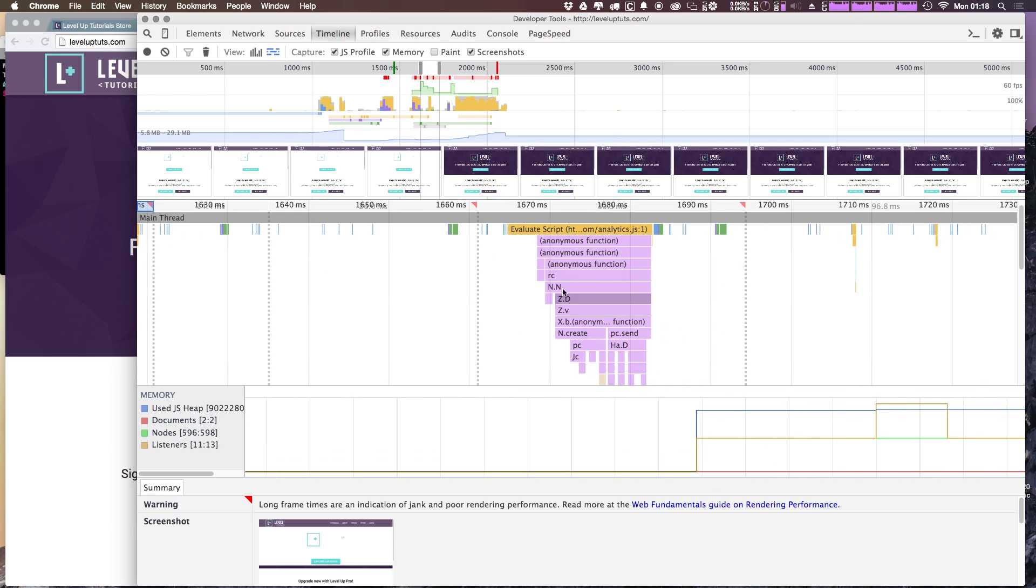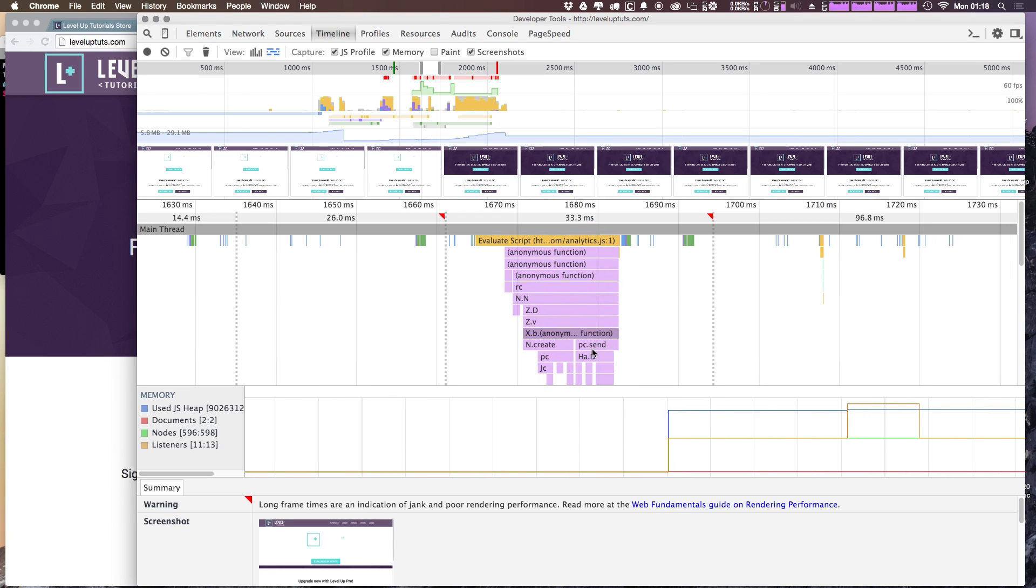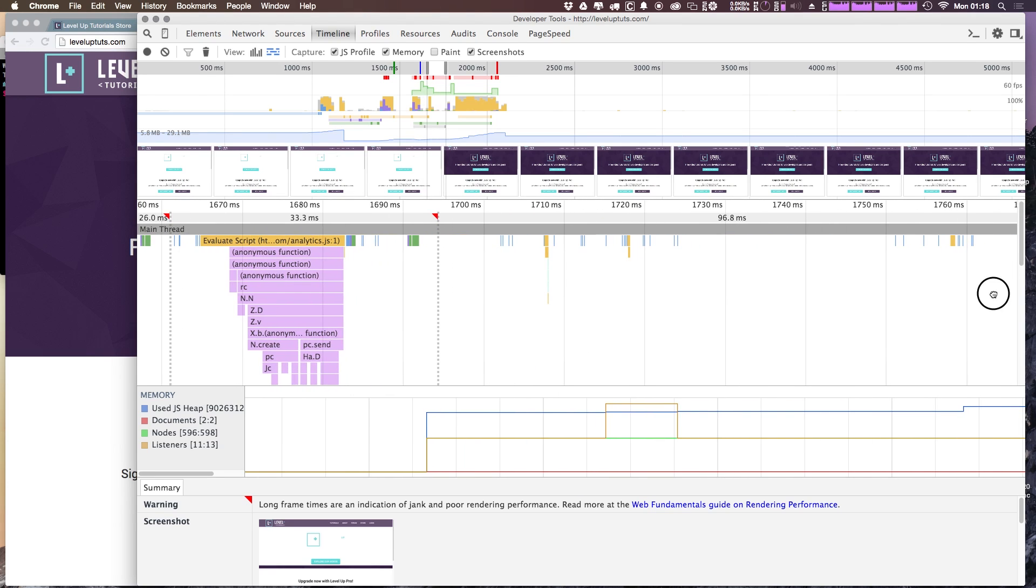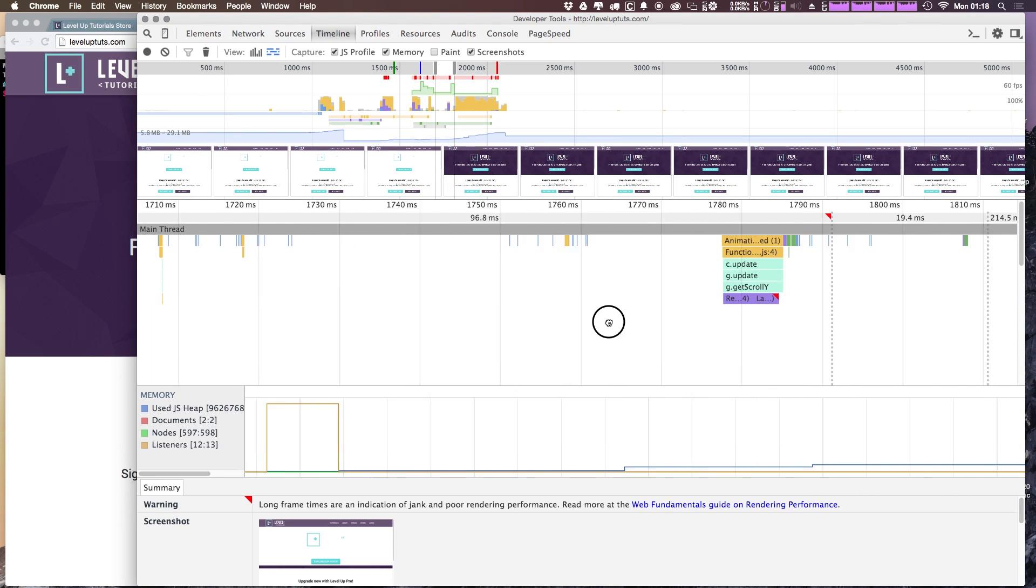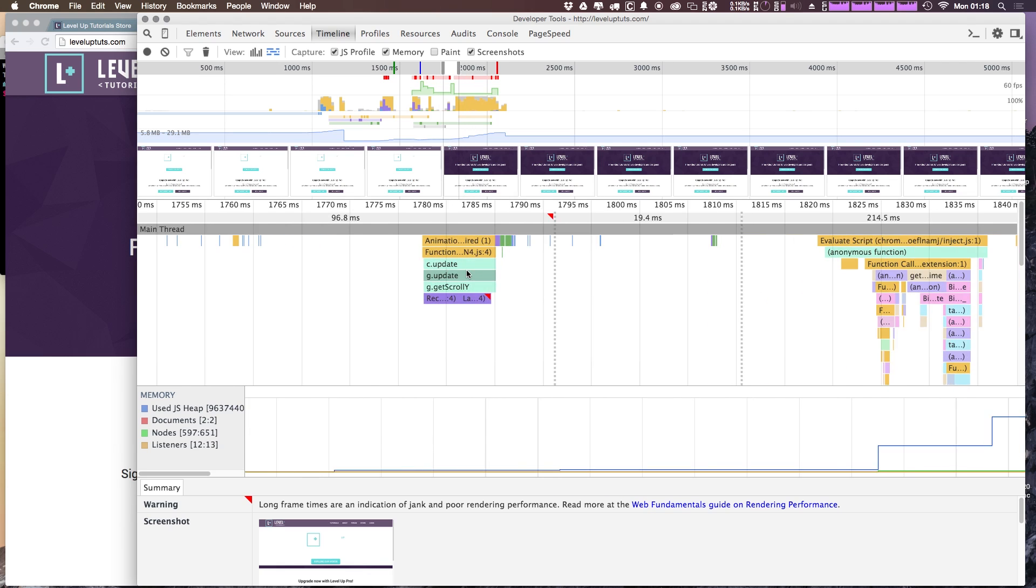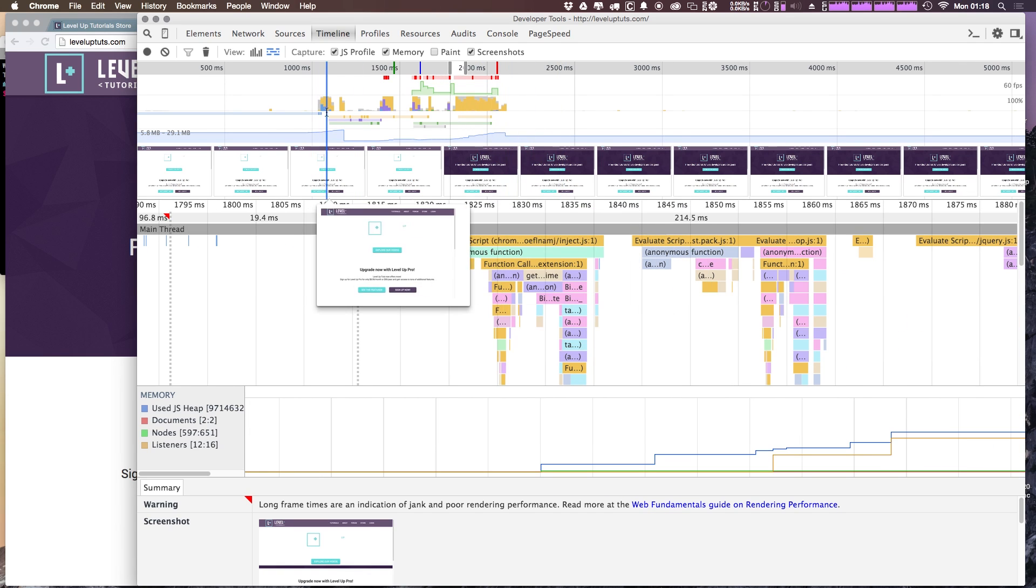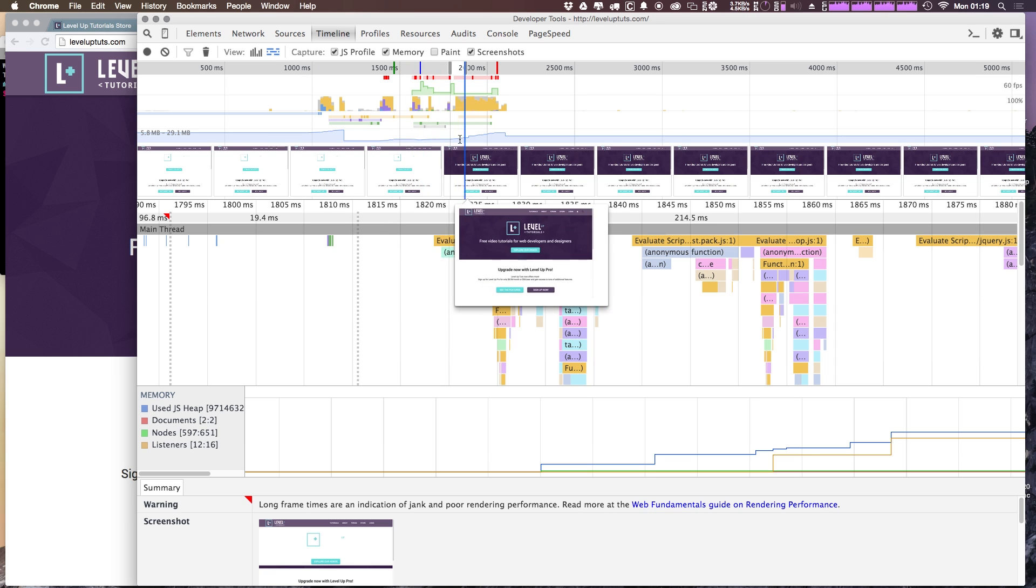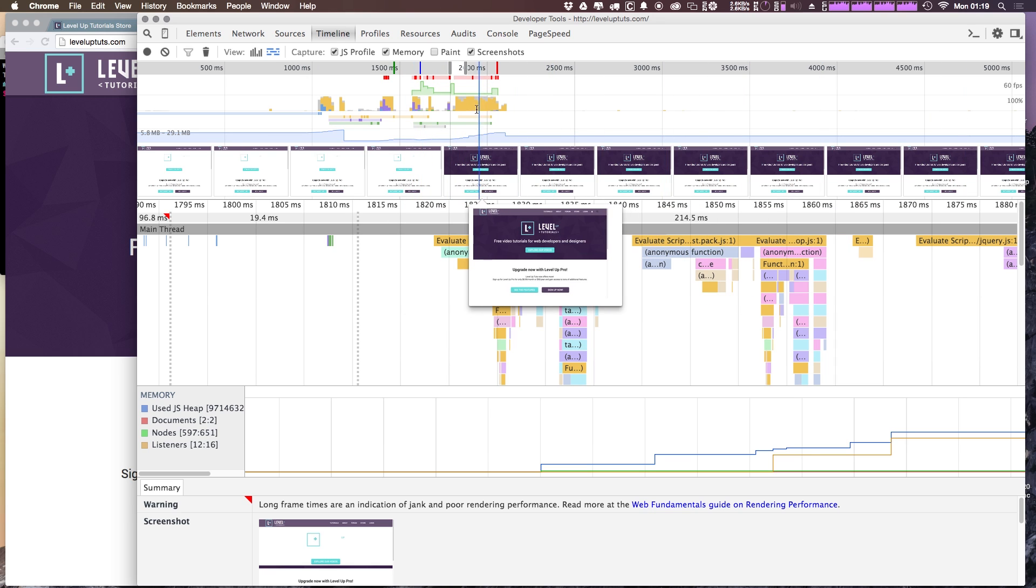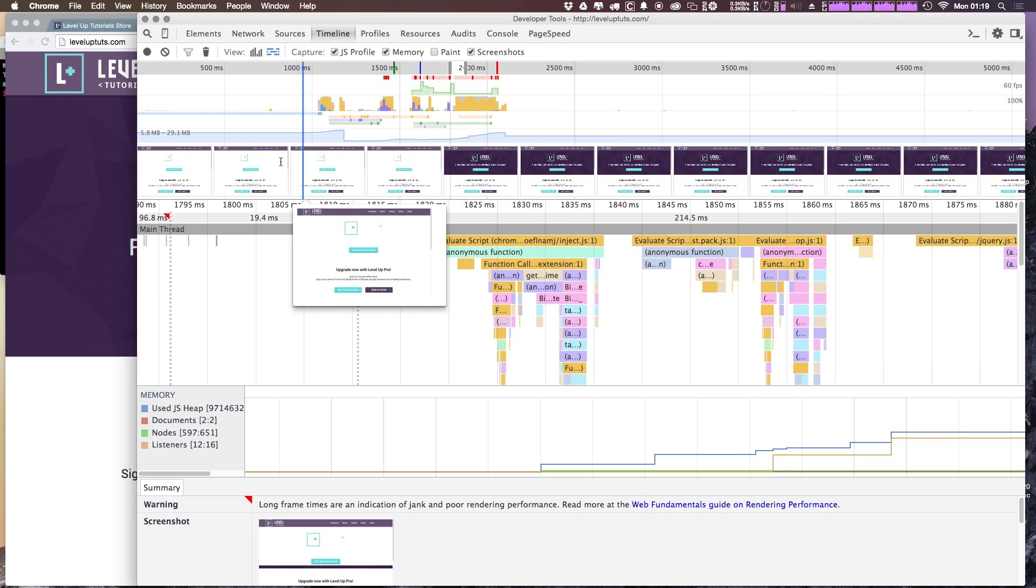So if we scroll over here, you can see another event that's taking up some time is analytics. We can come over here and we can see some more things. So what the timeline view is really good for is giving you a view about how things are being loaded. For instance, we saw in the network tab that that shattered image that we're using as the background here, it does take some time to load.